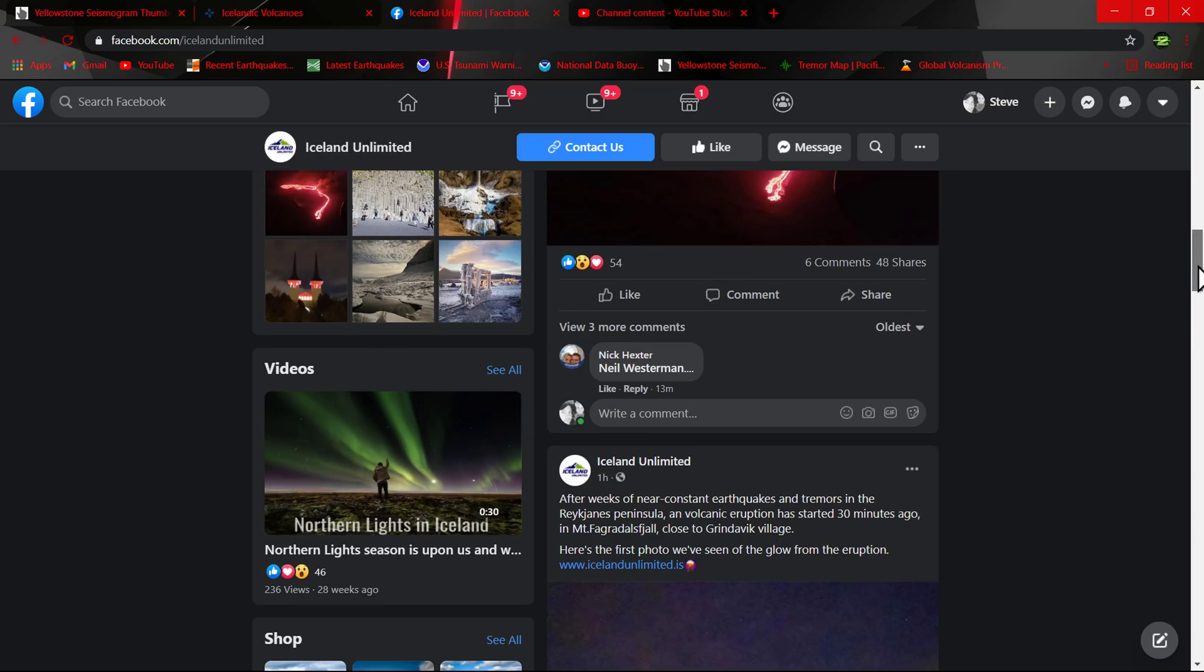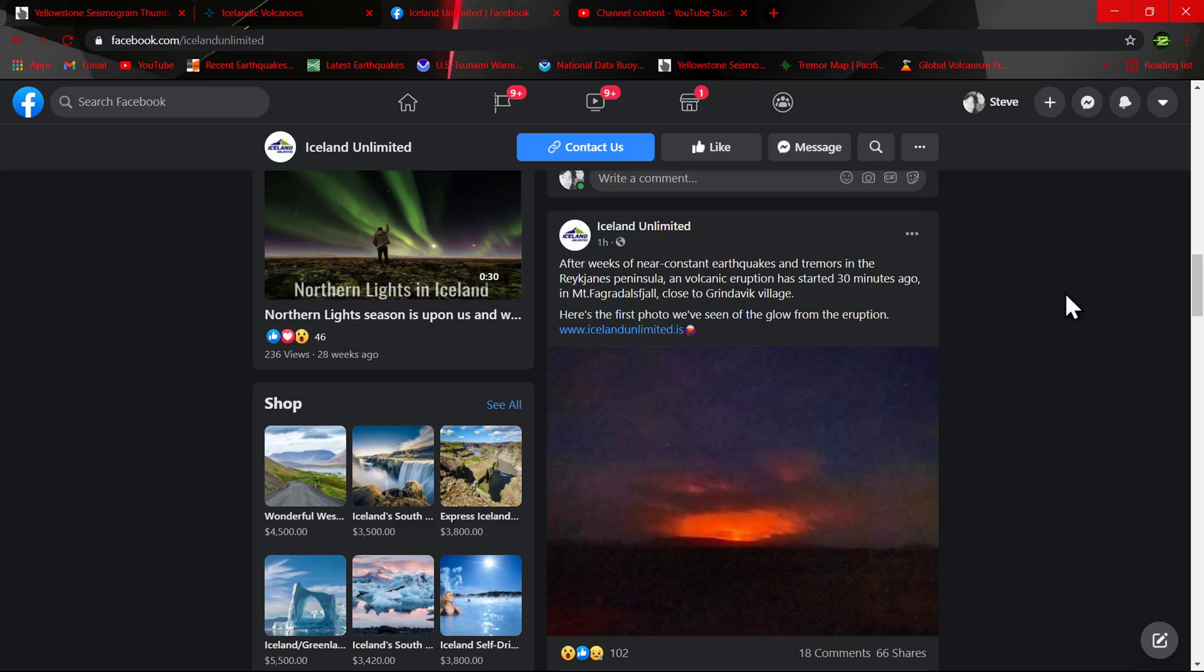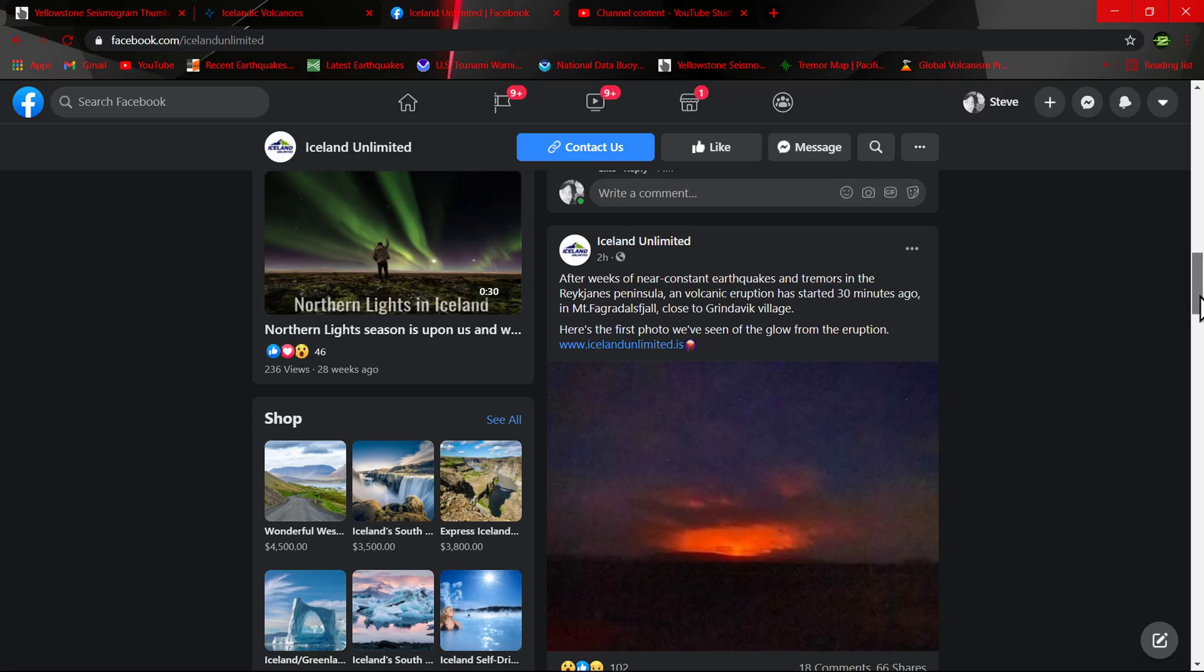As far as what's going on, here's information from Iceland Unlimited on Facebook, a pretty cool website to check out. They mentioned after weeks of near constant earthquakes and tremors in the Reykjanes peninsula, a volcanic eruption has started 30 minutes ago - this was about two hours ago. Some photos and whatnot are appearing.